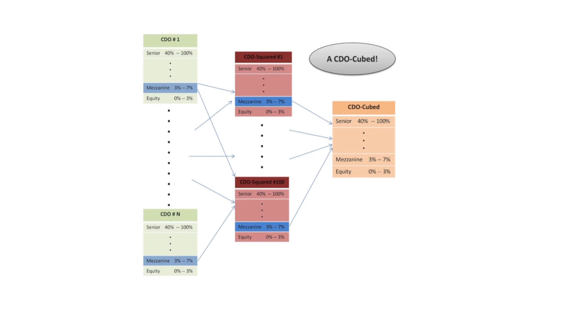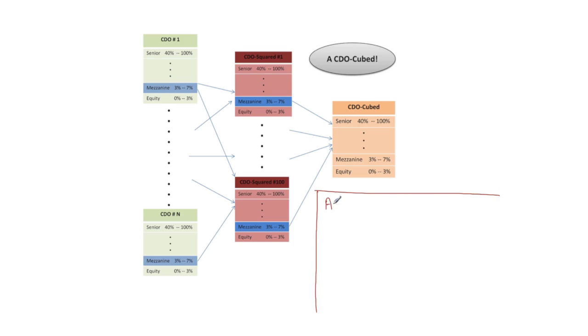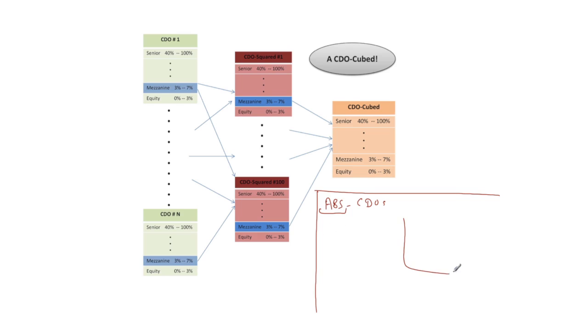So one other point I'll make about the financial crisis and the subprime crisis before ending this module is the following. There were securities called ABS CDOs and very often it was subprime mortgage ABS's that were feeding into these CDOs.